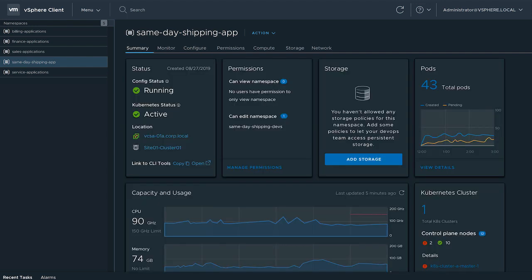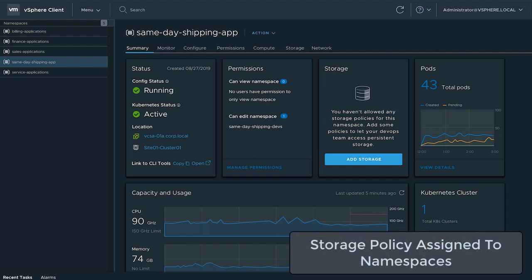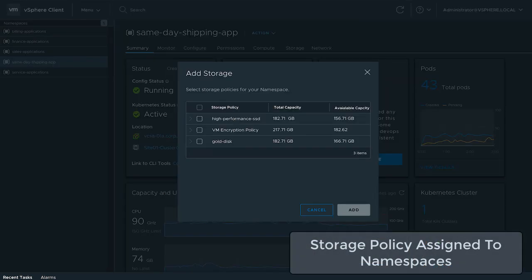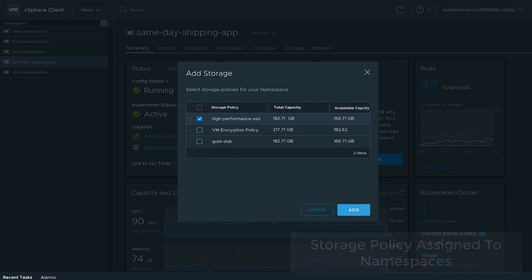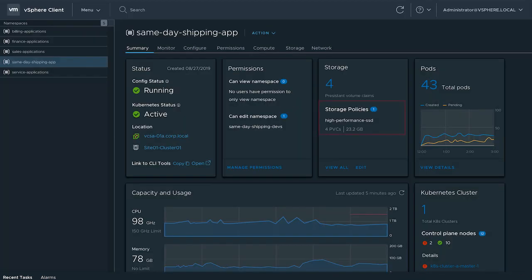vSphere storage policies can be assigned to namespaces. This assignment causes storage classes and resource quotas to be created and enforced in the Kubernetes cluster itself. Storage quotas can be defined by namespace or storage policy.